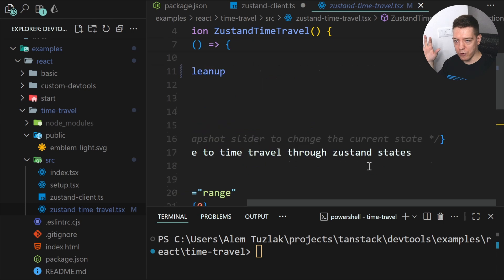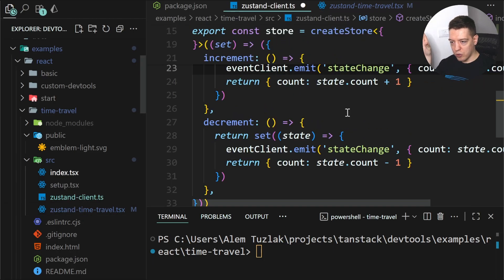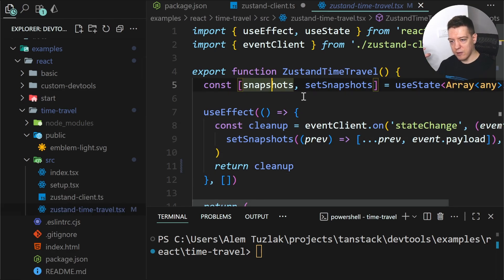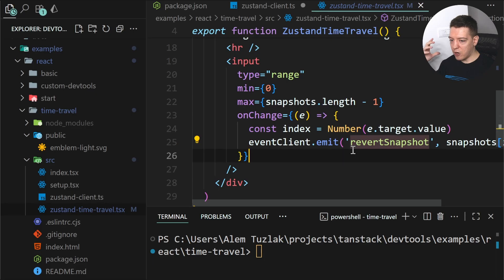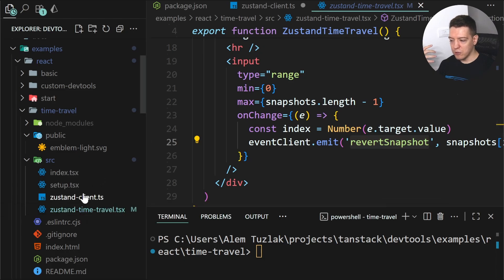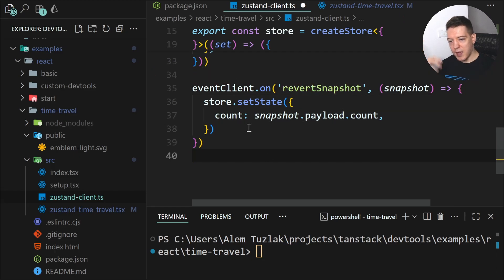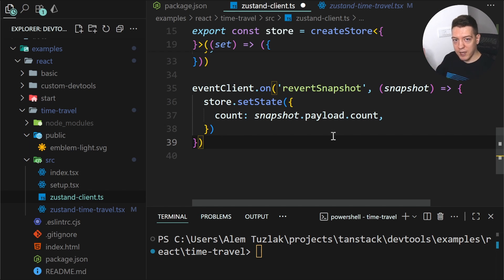We have an input of type range, with the maximum being the snapshot count. Whenever you drag it left or right, we emit a reverse snapshot event to the client event bus with the payload — in our case the count. So we emit state change events from the Zustand client, store them as snapshots in the plugin, and when you change the snapshot position we emit a reverse snapshot event. Back in the Zustand client, we listen to that event and call store.setState to revert the count.